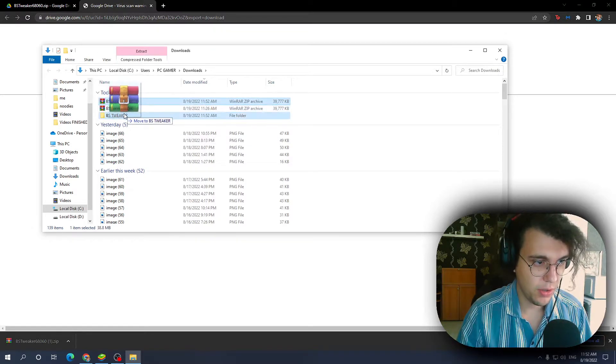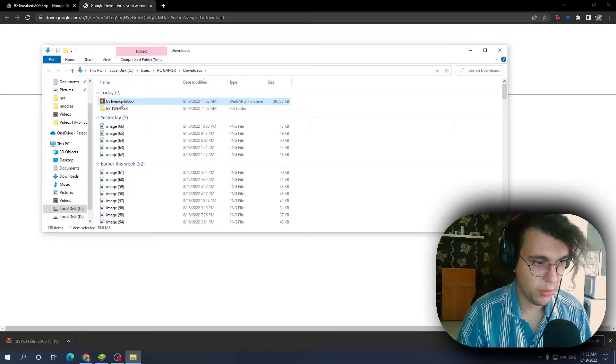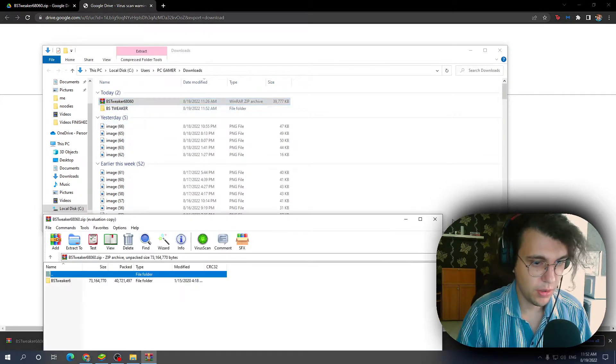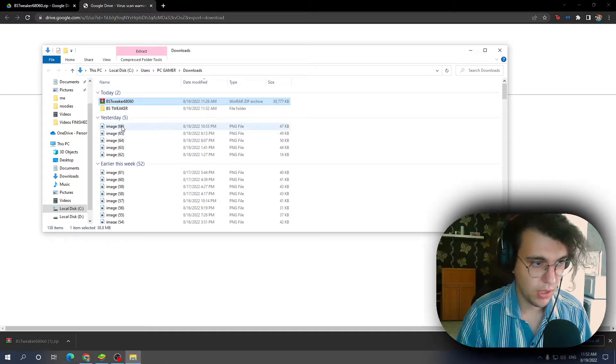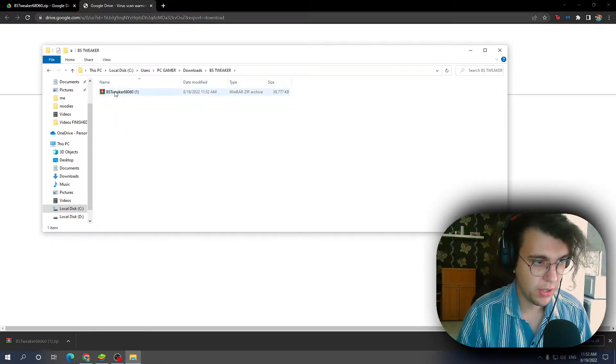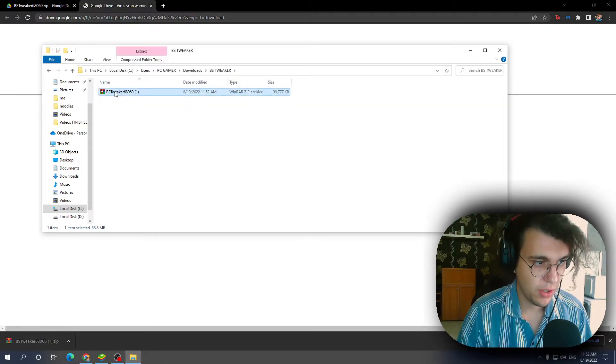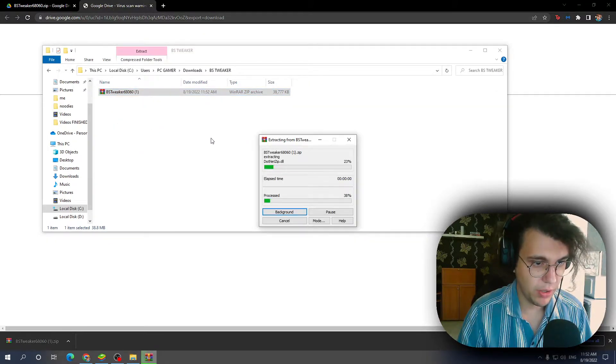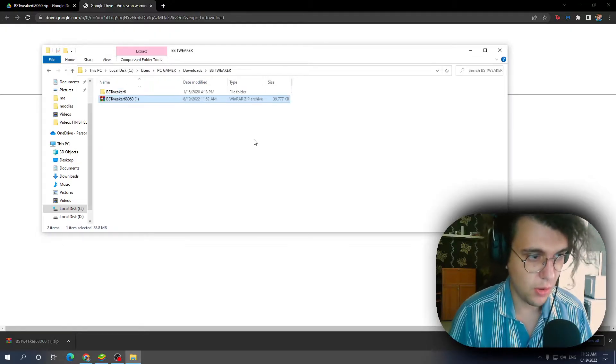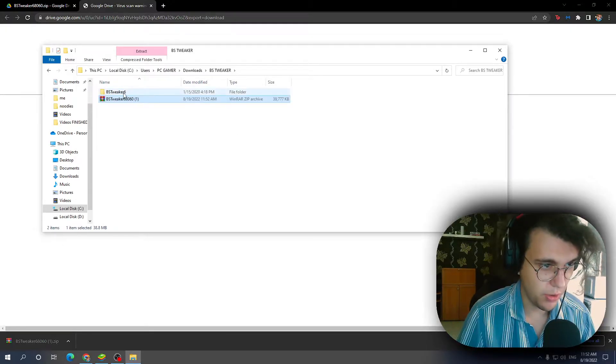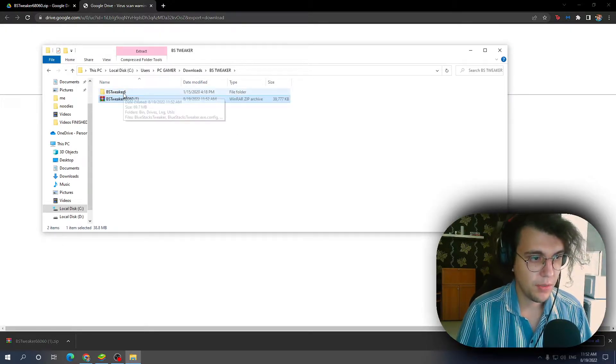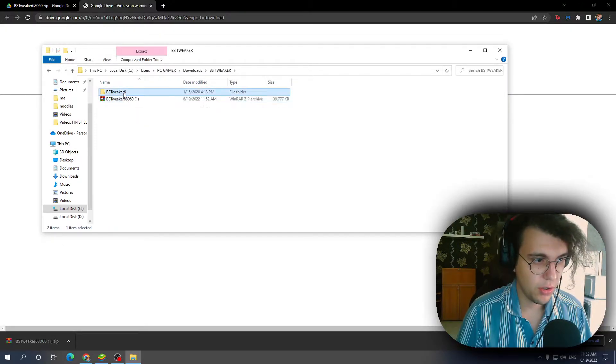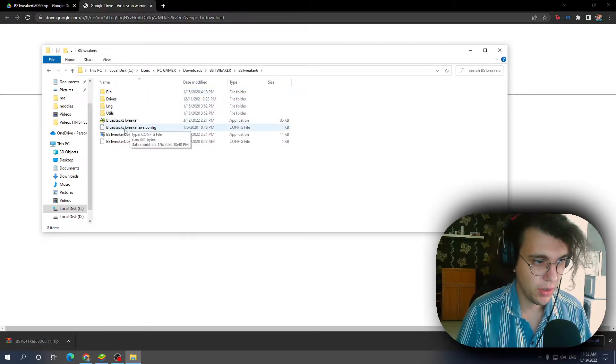Install it right. Oops, I misclicked. Right-click and extract here, not install but extract. Sorry. Then we want to go to it and we want to load it.